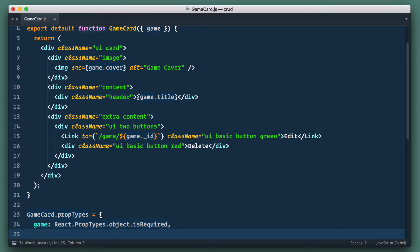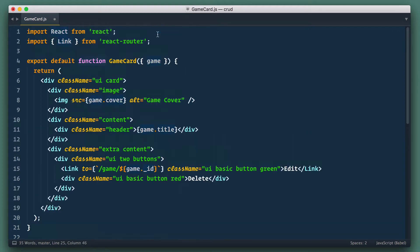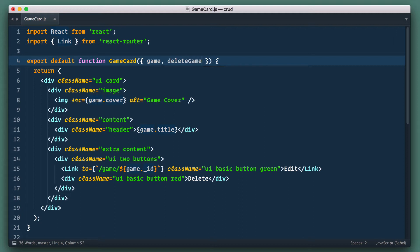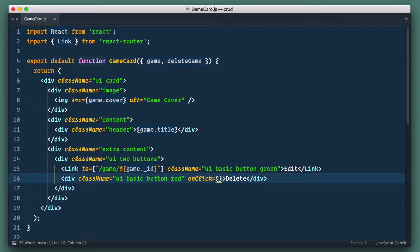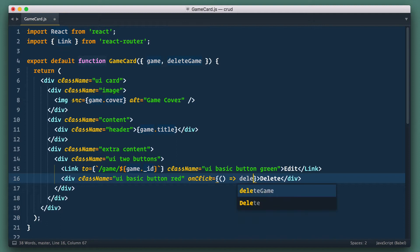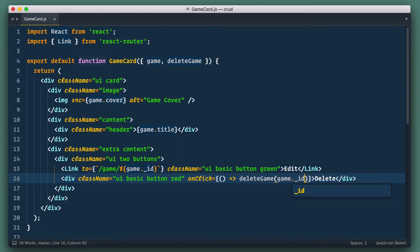We add delete game action to prop types. We add it to destructuring here and for our button we add on click handler in which we use inline function that calls delete game and passes game ID to it.